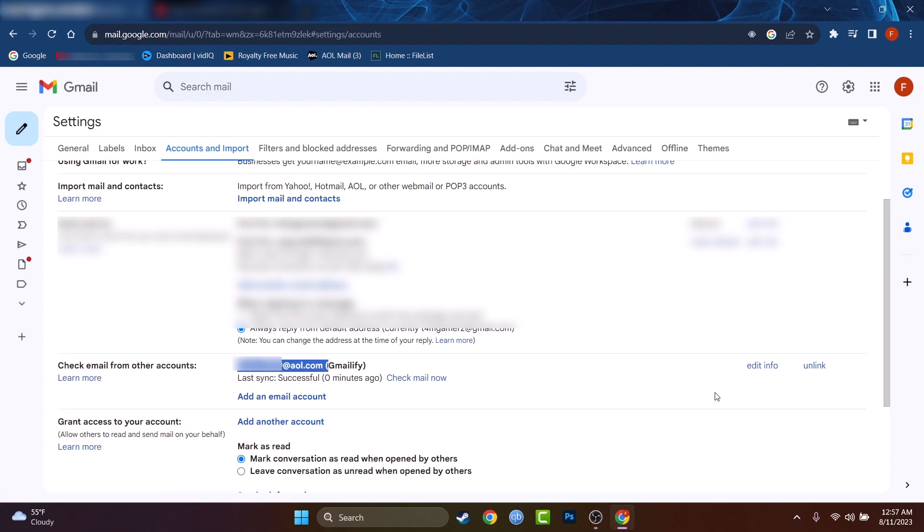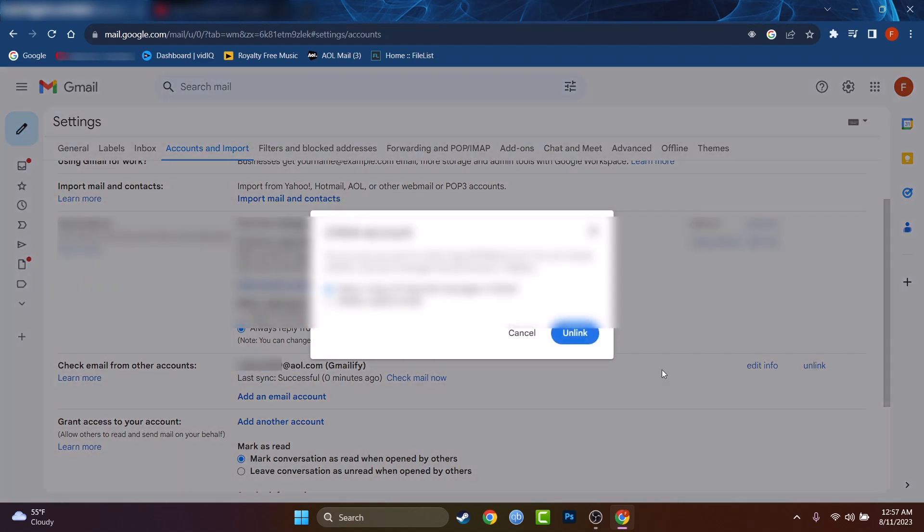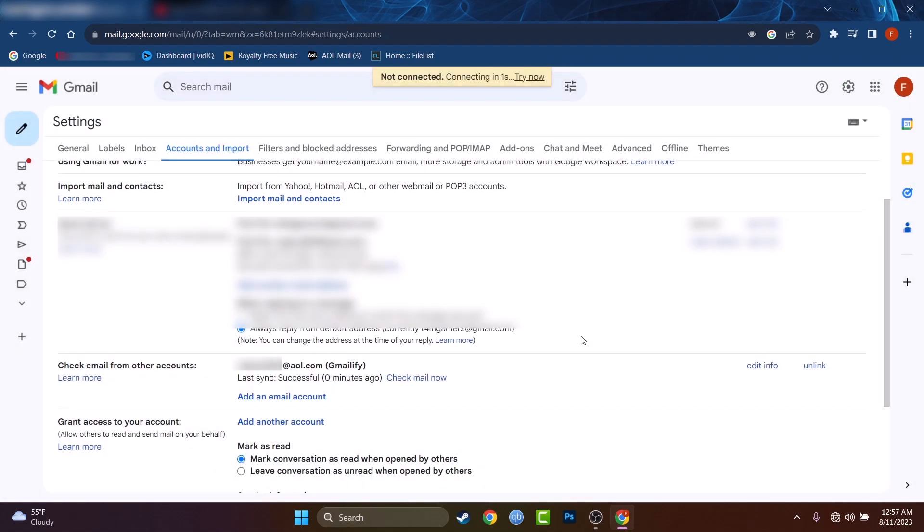If I want to unlink it to remove it, I will just have to press on unlink and you can also delete copied emails. However, it is deleted right now.